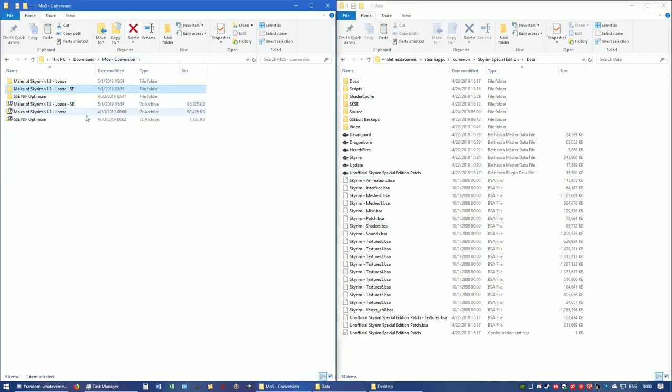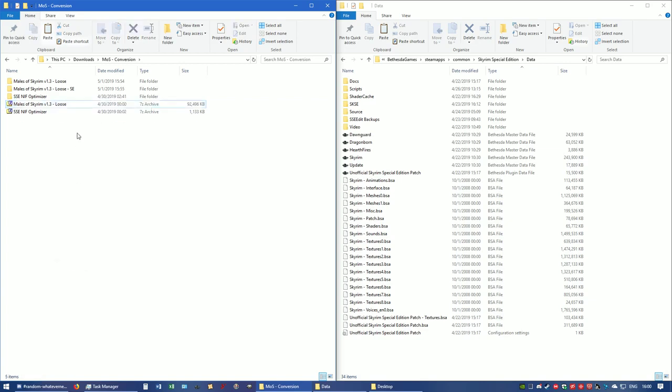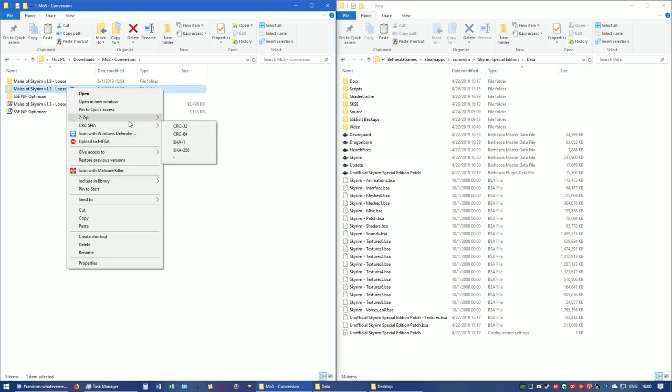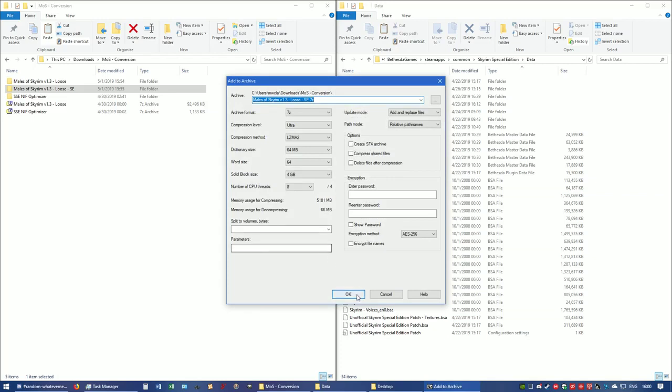Now you can repack what you just did so that way you can load it up in the mod manager, unless you want to load it manually. But I always like to let it go through a mod manager.